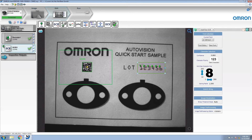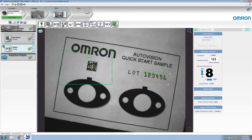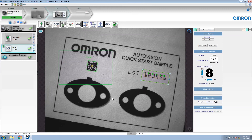Let's try it out. You can see that we have rotated the sample such that the decode tool has found the data matrix at a different position angle and has translated that information to the OCR tool. Thank you for watching this Omron AutoVision Locator video.